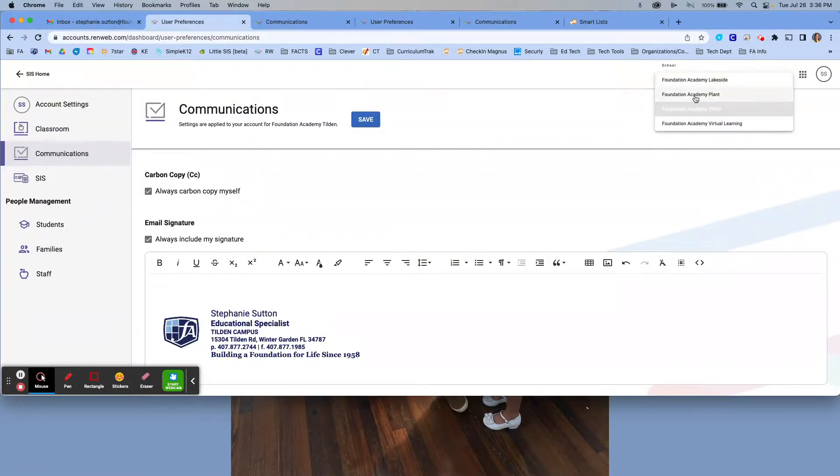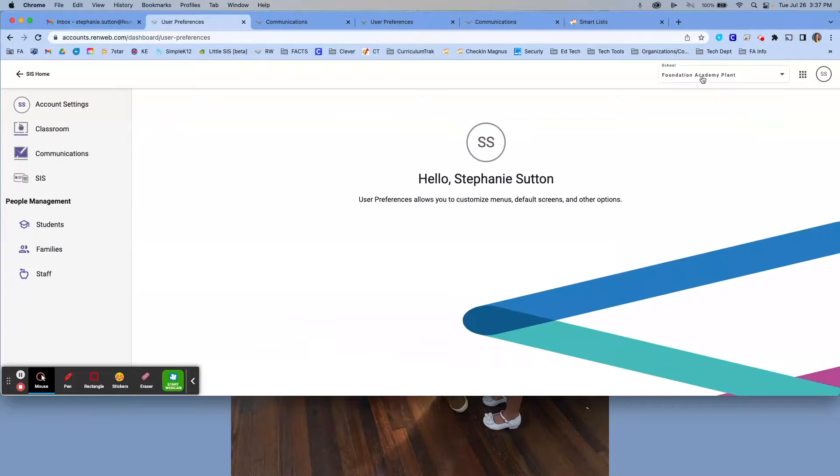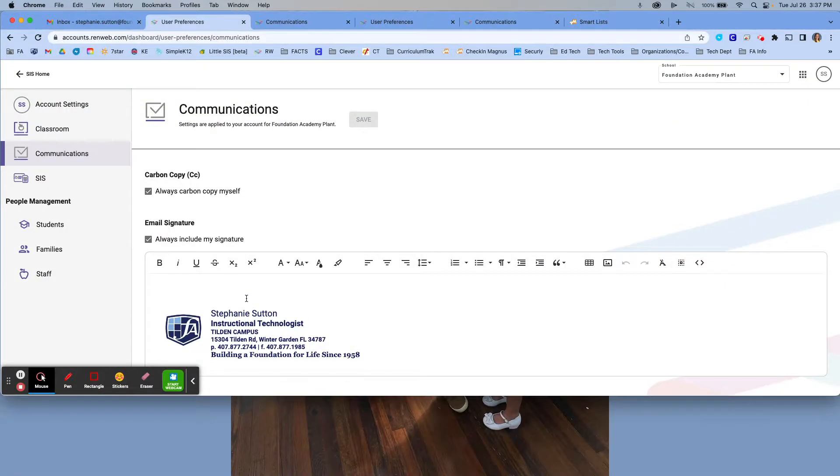Then you're going to go to another campus. So if this is you, you're going to click on the next campus, click on communications, and then do the same thing. If you have any questions, I'm here to help. Just let me know. Thank you very much.